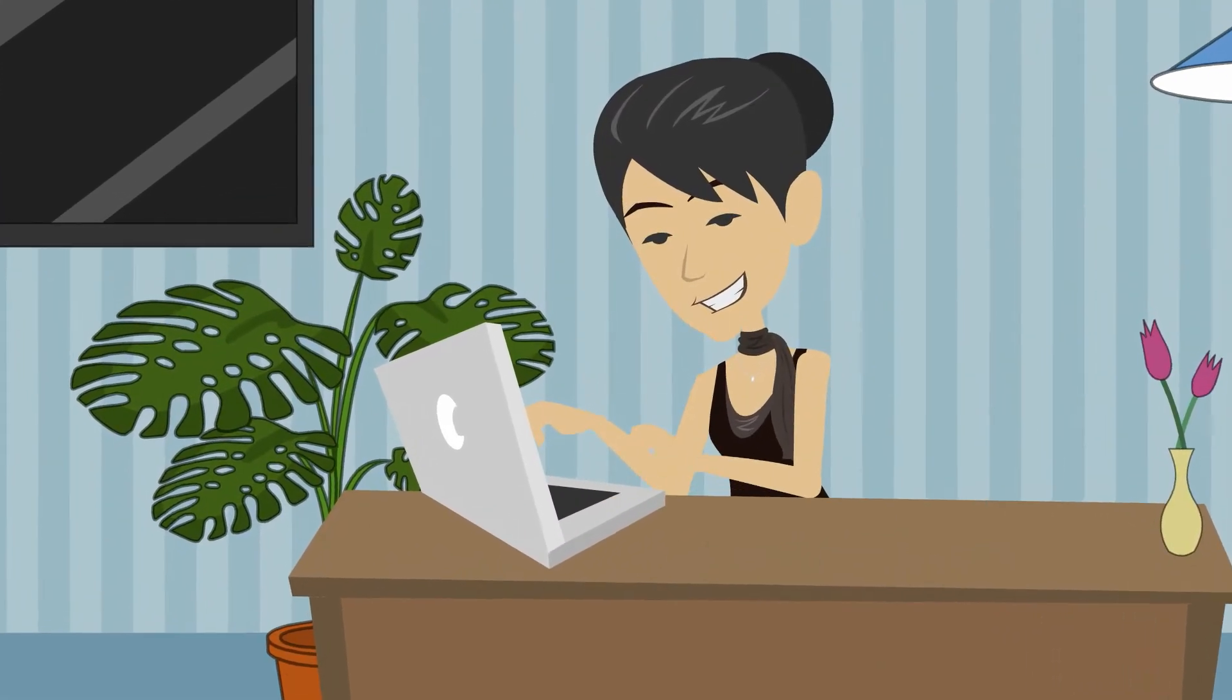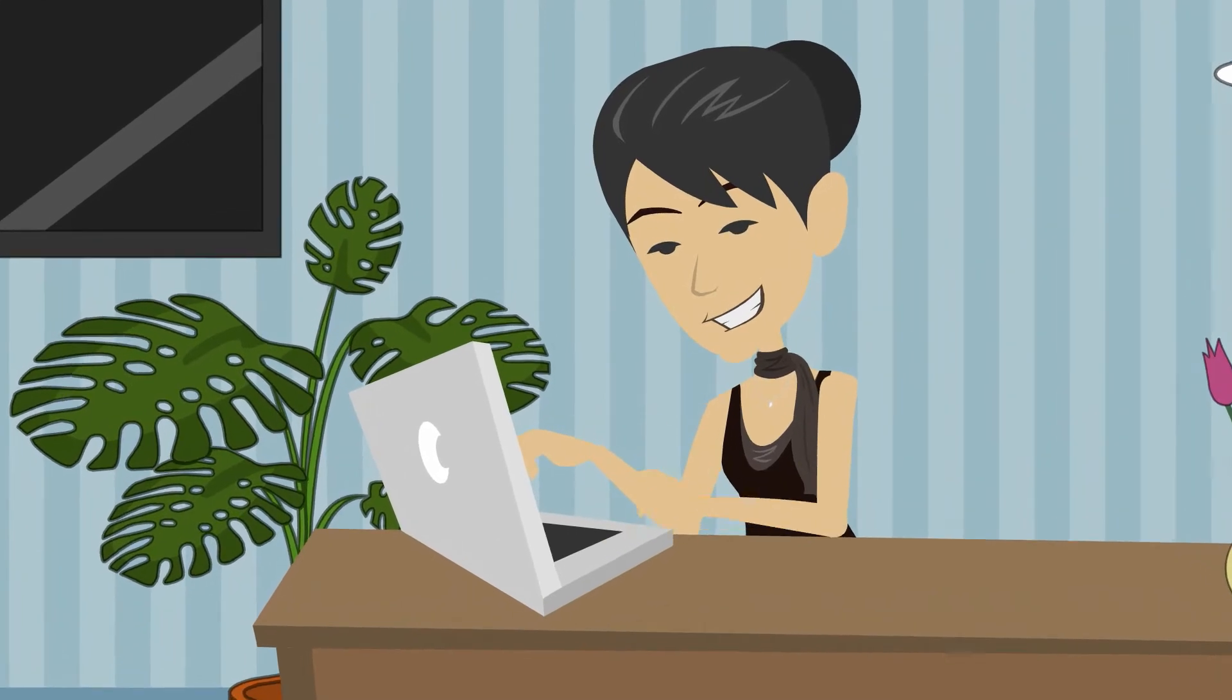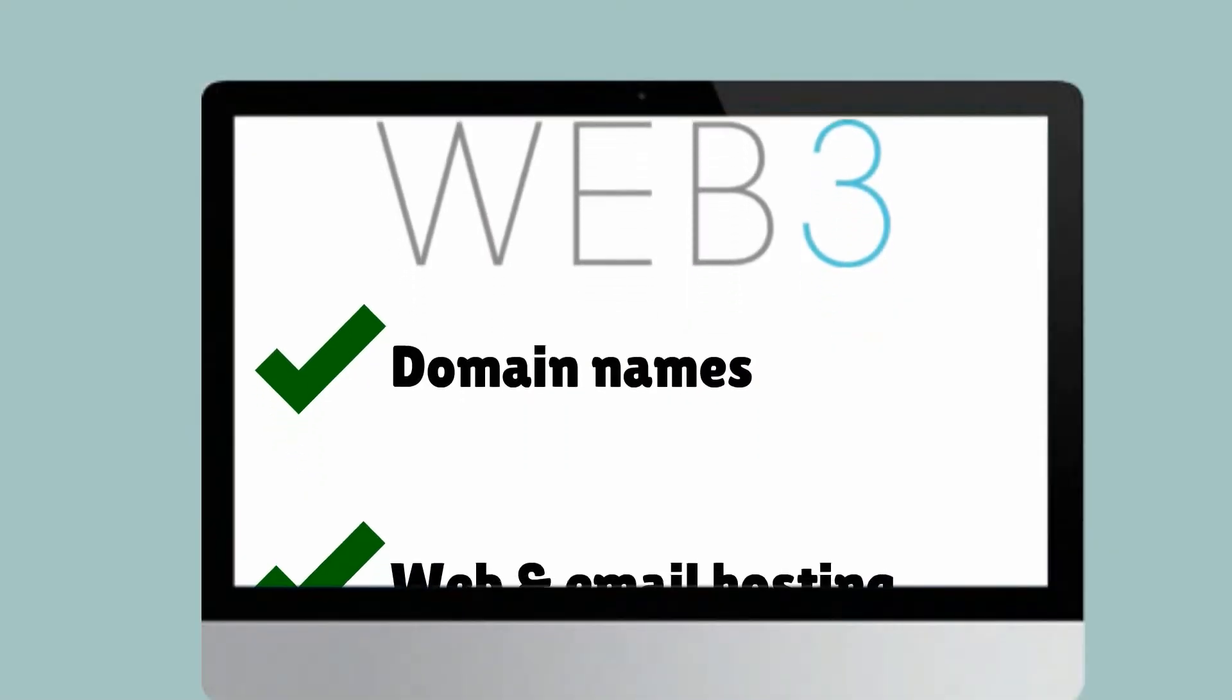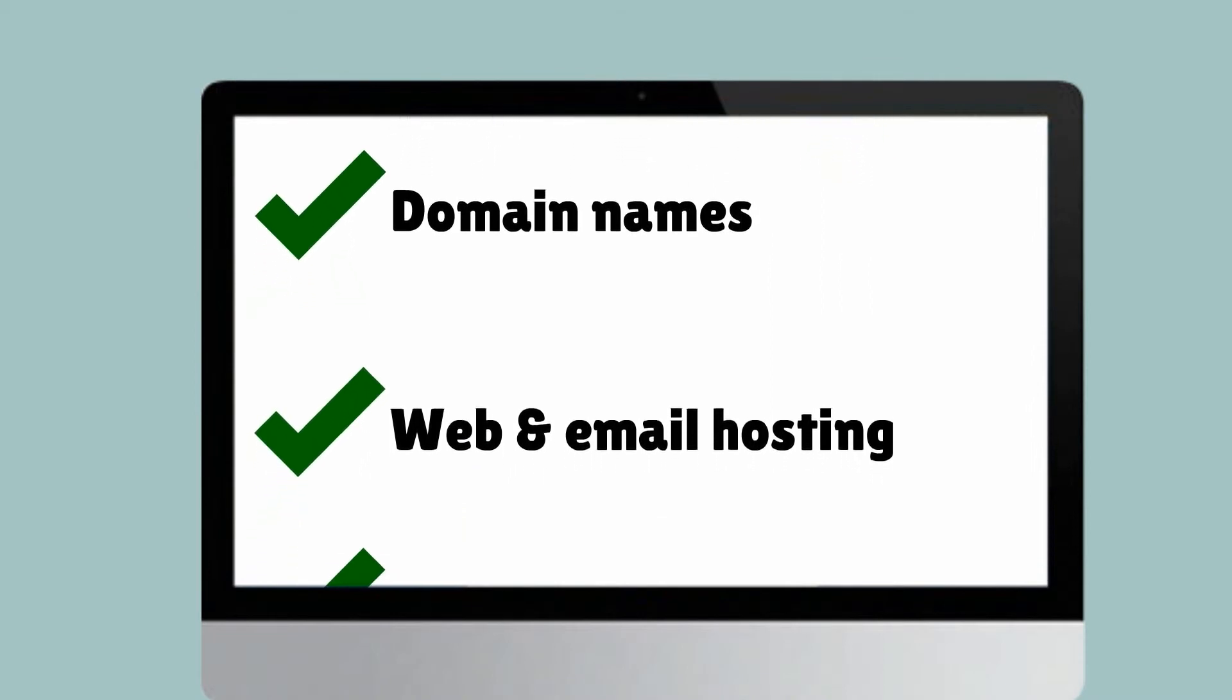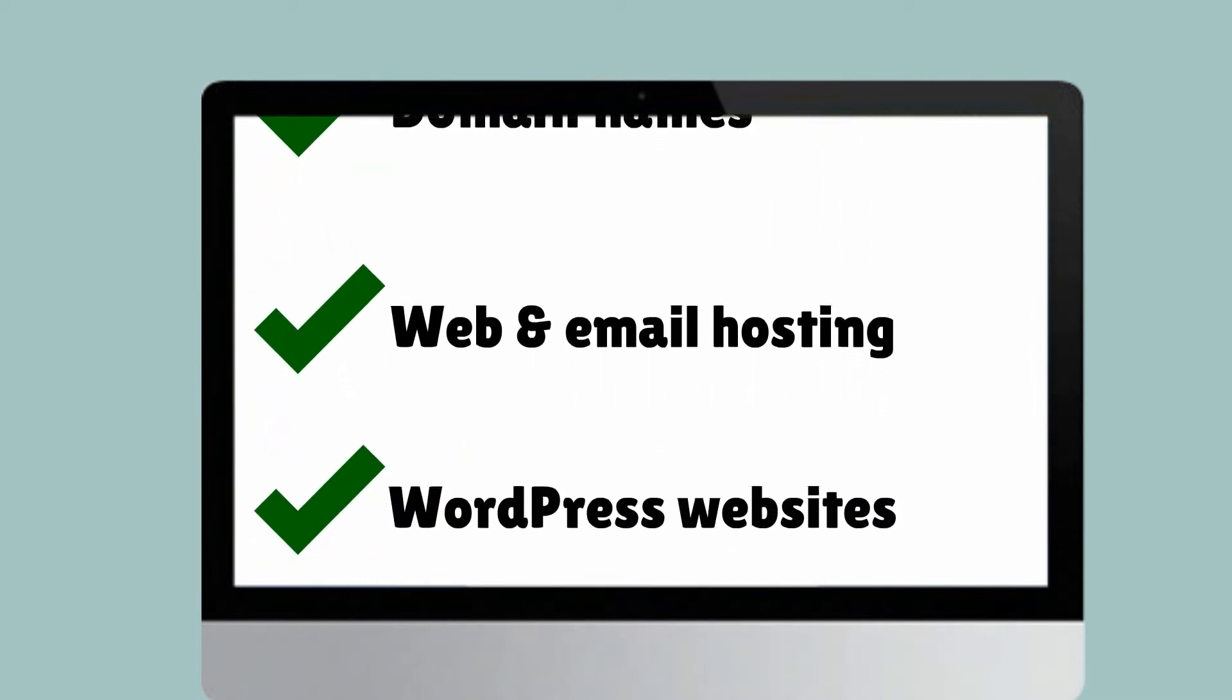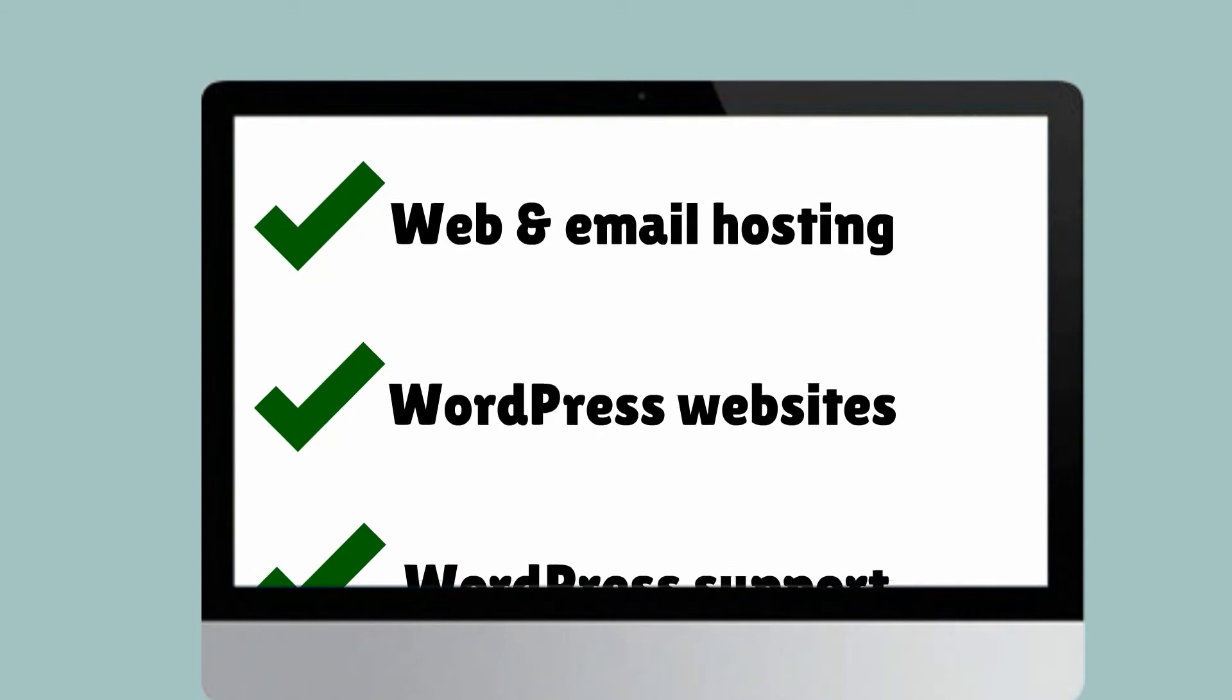Let us save you time by taking care of your business's online needs like registering your domain name, setting up your web and email hosting, building simple yet professional WordPress websites tailored to your requirements.